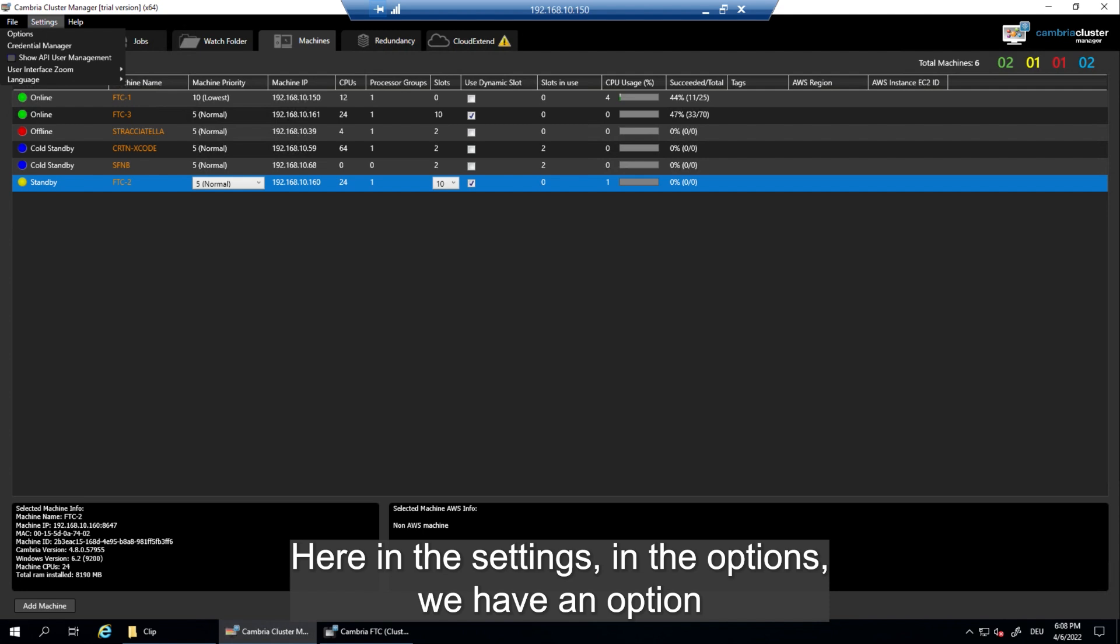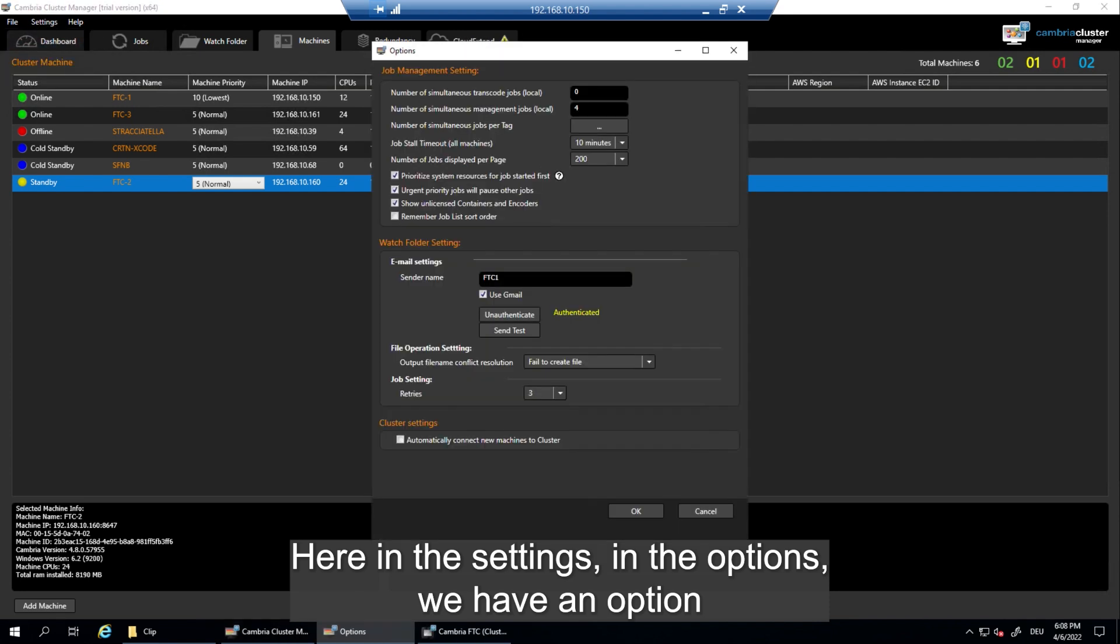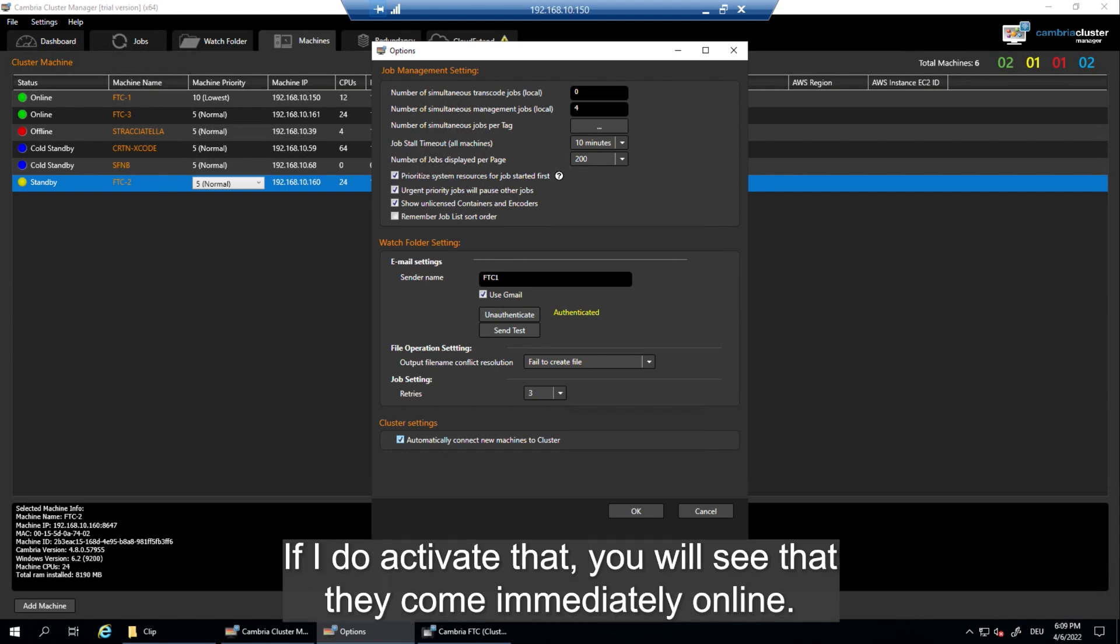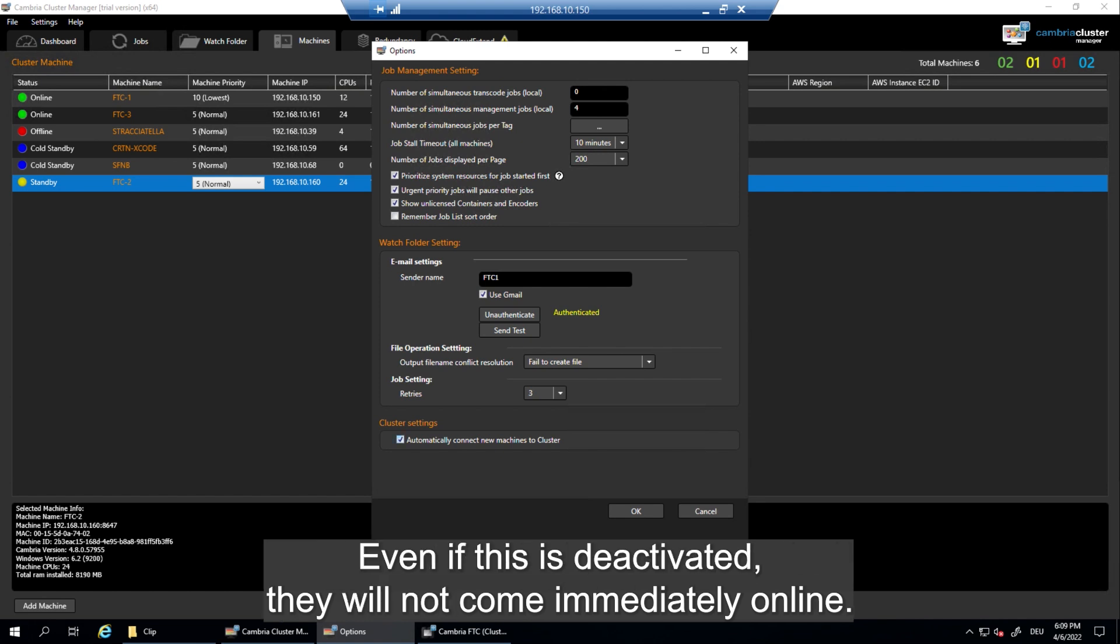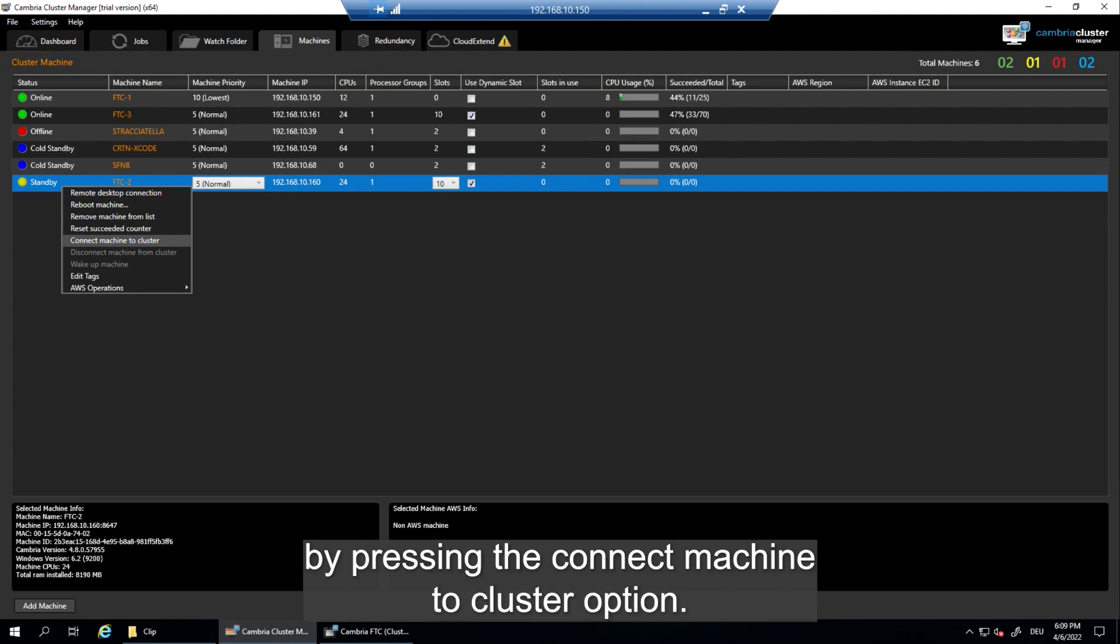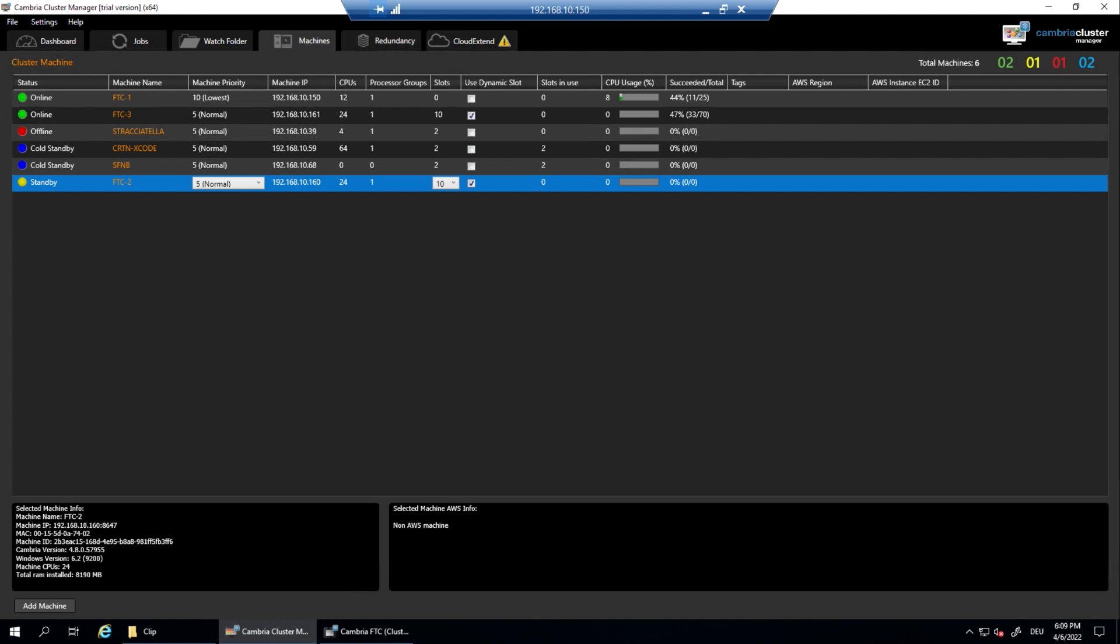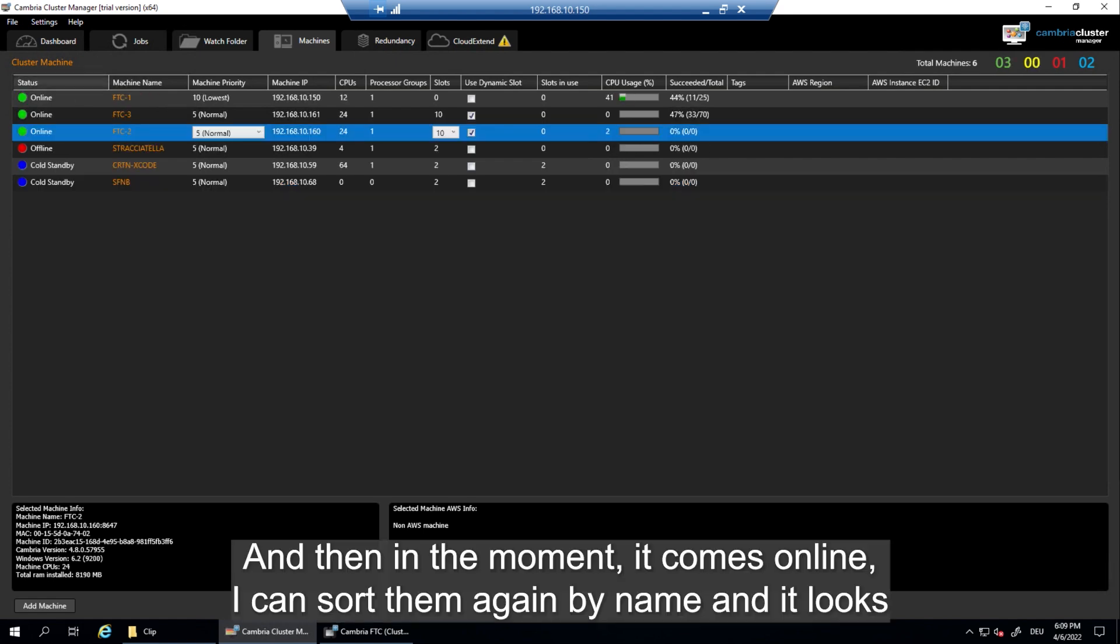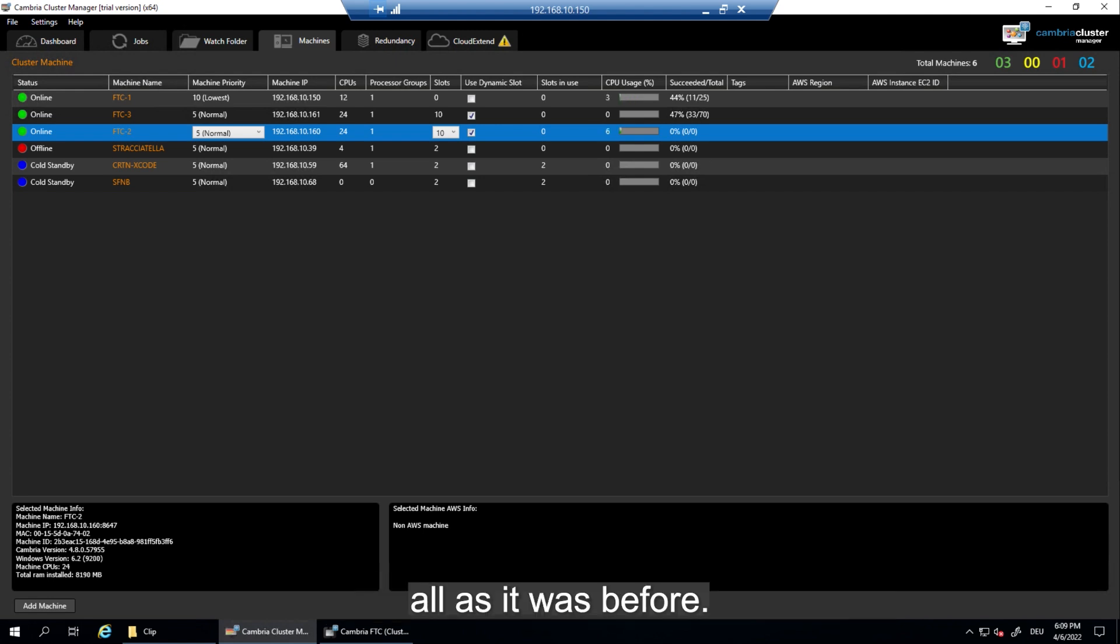Here in the settings in the options we have an option that says automatically connect new machines to the cluster. If I do activate that you will see that they come immediately online. If it is deactivated they will not come immediately online. So in that case I need to do that manually by pressing the connect machine to cluster option. And then in a moment it comes online. I can sort them again by name and it looks all as it was before.